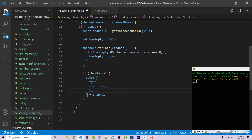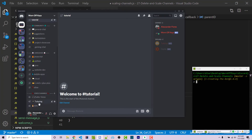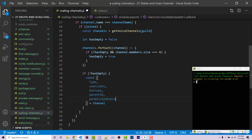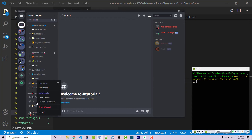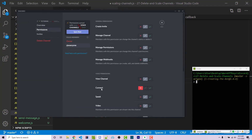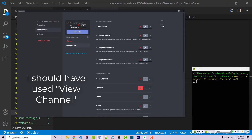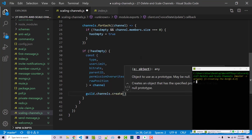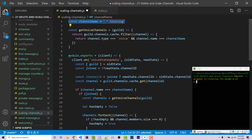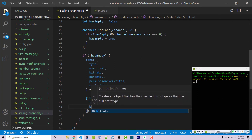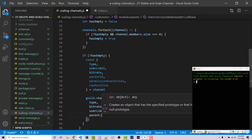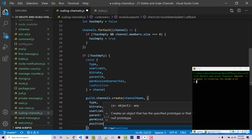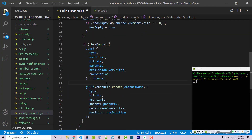We have type, userLimit, bitRate, parentId — which places it in the correct category — and permissionOverwrites, which copies the same permissions (e.g., only owners can connect). The last property is rawPosition. Now we call guild.channels.create, passing channelName as the first argument, and an options object as the second: type, bitRate, userLimit, parent set to parentId, permissionOverwrites, and position set to rawPosition. This will create a new channel whenever someone joins.